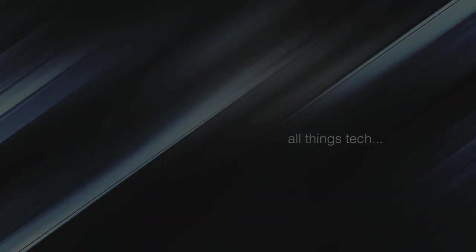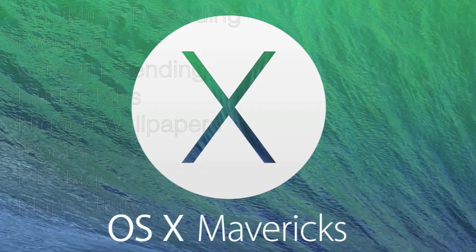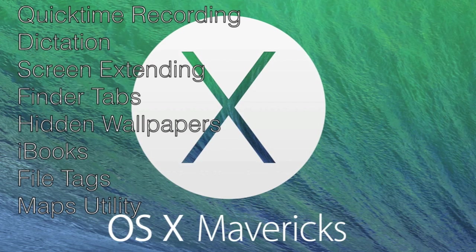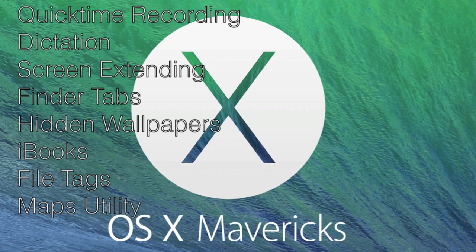Hi guys, this is All Things Tech and this is a video about OS X Mavericks and some of the new features and cool things that you can now do with it.